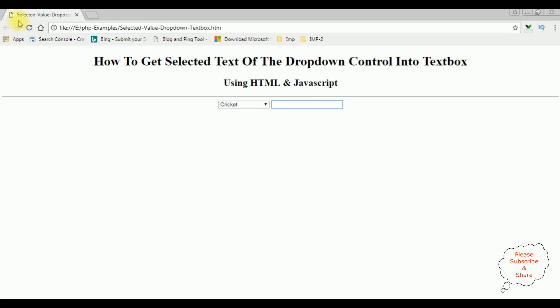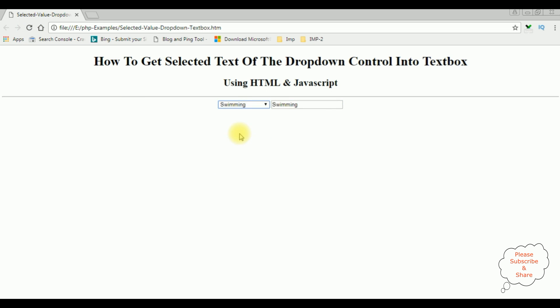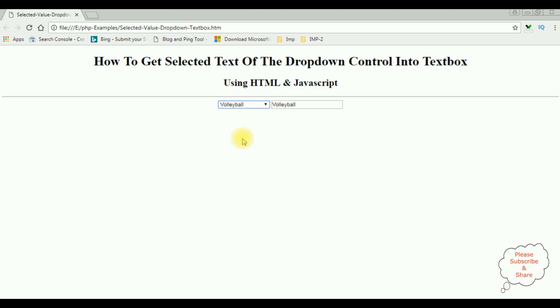I'm reloading the browser and selecting the sports swimming. See here I got the swimming, cricket, volleyball. That's it.